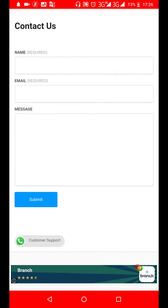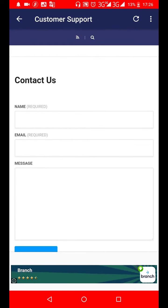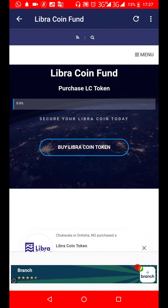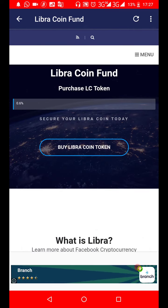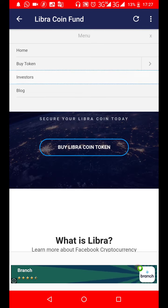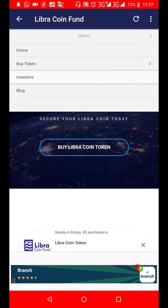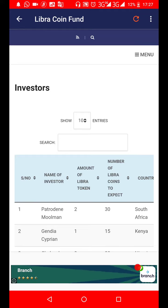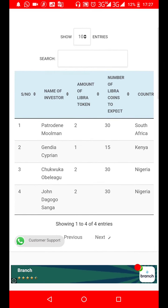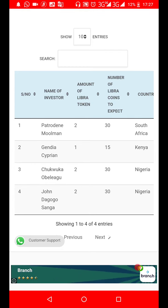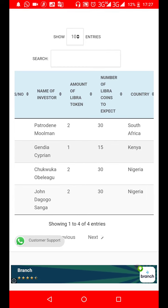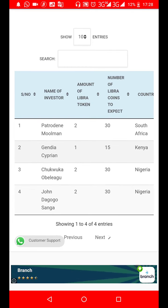Once you make your payment and it's confirmed, your name will reflect in the investor section of the platform, showing your name, amount of Libra tokens purchased, number of Libra coins to expect, and your country.